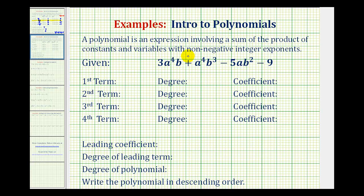A polynomial is an expression involving a sum of the product of constants and variables with non-negative integer exponents. Here's an example of a polynomial in two variables: three a to the fourth b plus a to the fourth b to the third minus five a b to the second minus nine. This polynomial has one, two, three, four terms.